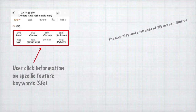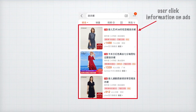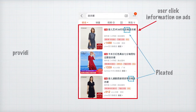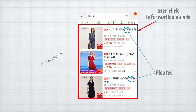Fortunately, users' historical CTR data can implicitly reflect their preference in SPs. They imply to some extent how a user is attracted by these products. For instance, if we observe that a user often clicks products with a certain feature highlighted in the title, the user would probably favor products with such a feature. Click data can be regarded as providing weak or implicit supervision for our main task.